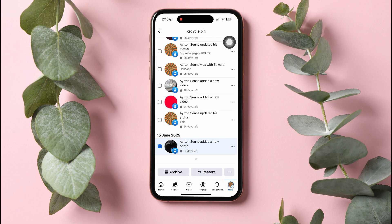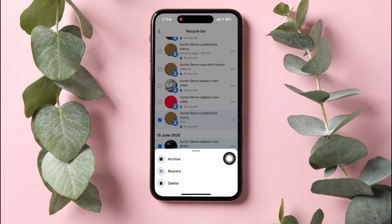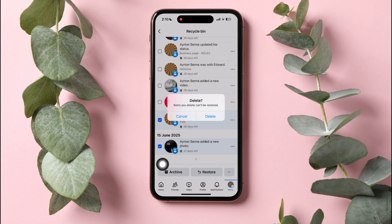Now, select the posts that you want to delete and tap on the three dots at the bottom right corner. Then tap on Delete. Tap on Delete again to confirm.